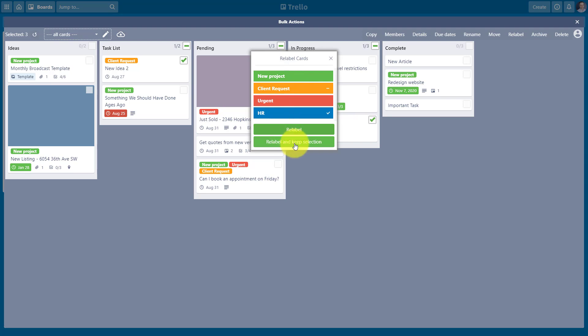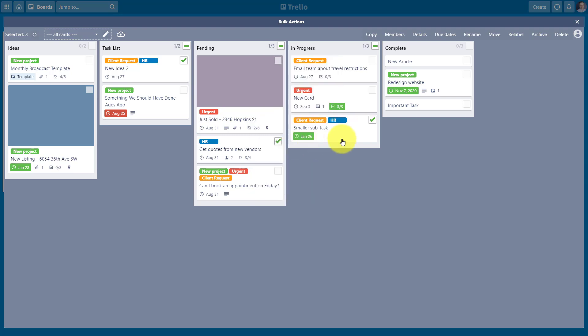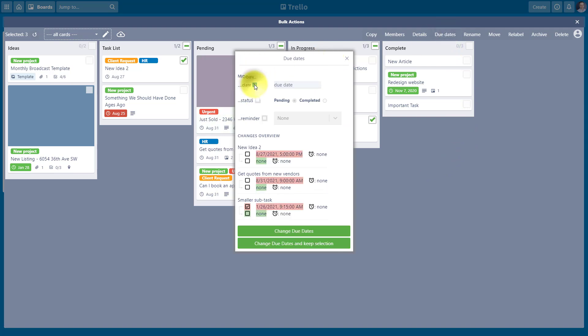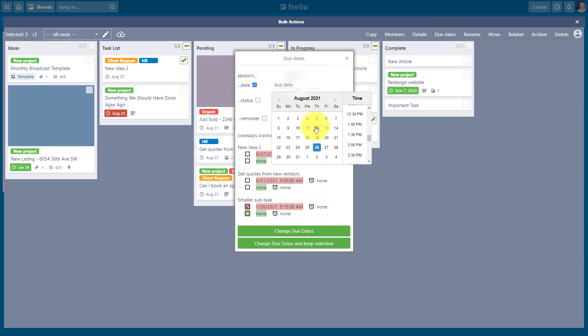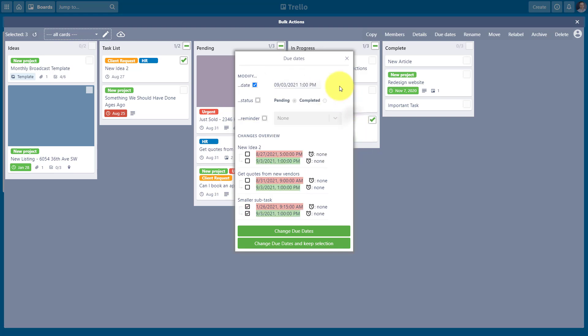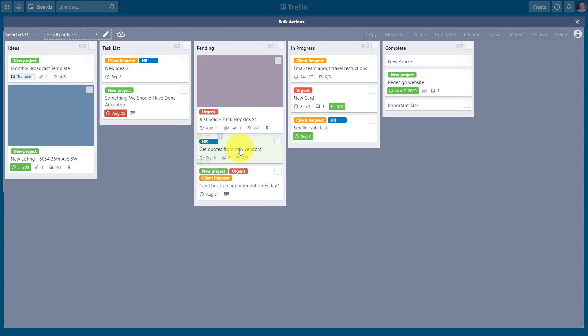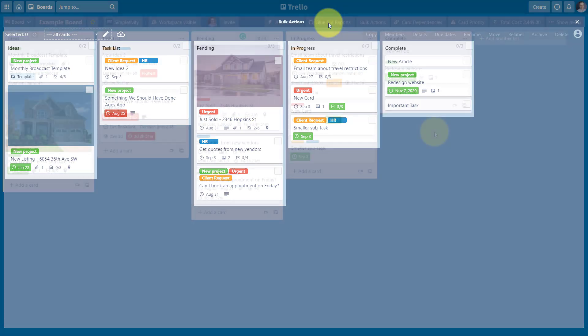I can say relabel and keep selection if I want to do further changes on these three. Why don't we do that in this example? I'm going to select that. First, it's going to add that blue HR label, but they've remained selected because maybe I also want to change their due date. So I'm going to select their due date and I'm going to say that everything here is due by the end of next week. I can even make that time nice and uniform. And I'm going to say change the due date. So now you can see, not only do they all have the blue HR label, they are now all due on September 3rd. Bulk Actions is such a massive time saver, no matter how you're using Trello.